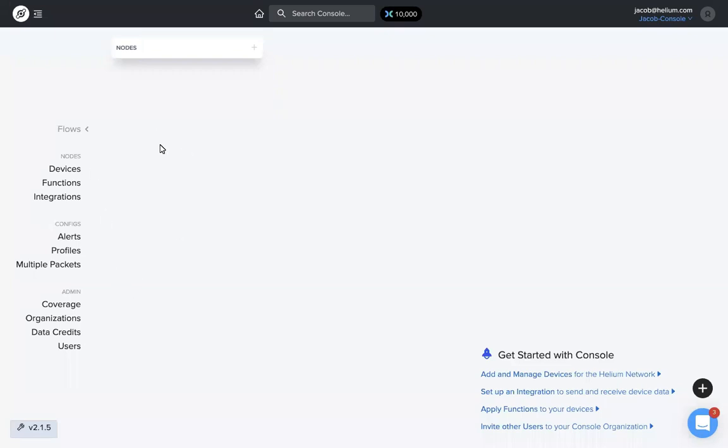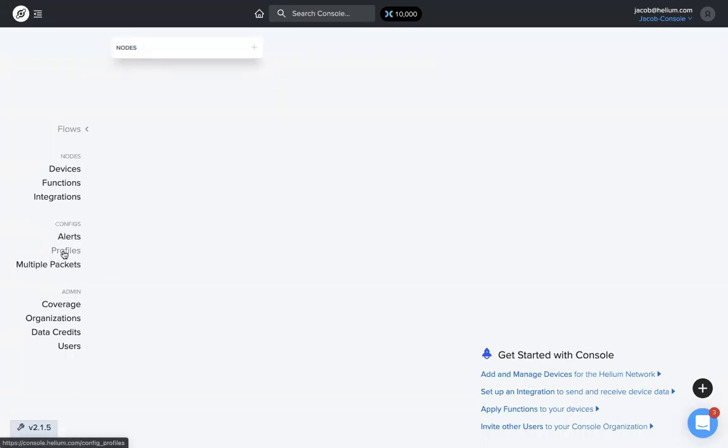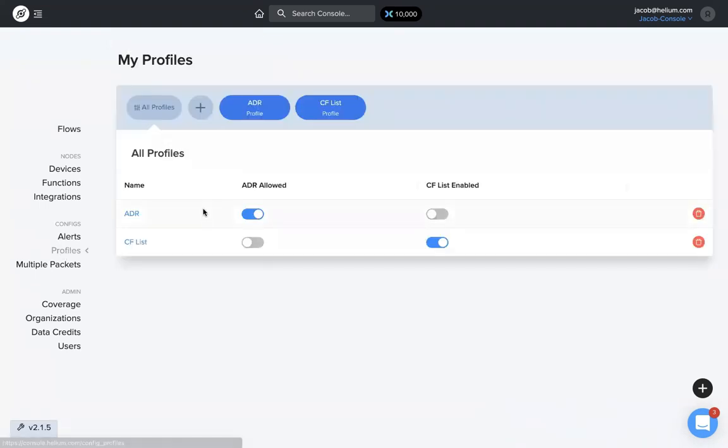From the flows page here, you can see the left-hand menu is a little bit different. It's got this configs subsection with alerts, profiles, and multiple packets. Right now talking about configuration profiles, we're going to click on profiles here.